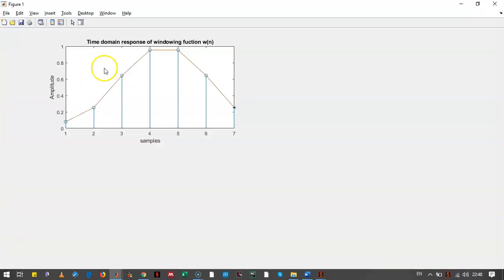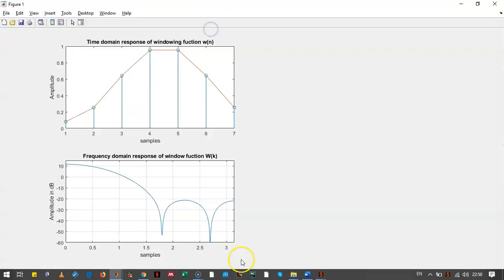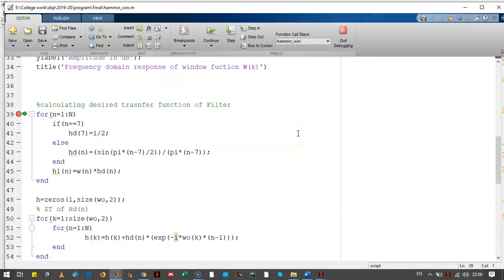Let's see how the output looks like. This is the output of the windowing function in the time domain. Let's see how the output of the windowing function looks like in the frequency domain. For that purpose, we need to take the Z-transform of the windowing function. Here we have taken the Z-transform of the windowing function — this we have seen in the Z-transform practical. We have plotted that. This is the output of the windowing function in the frequency domain.